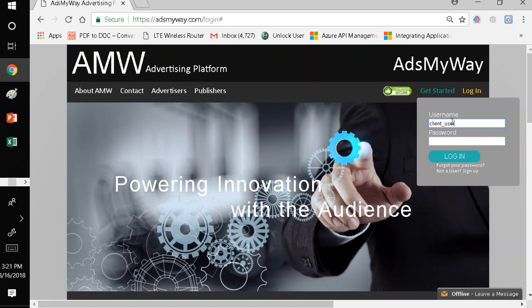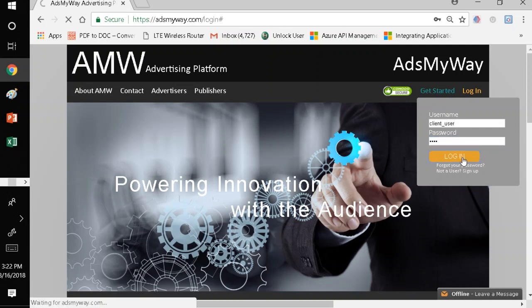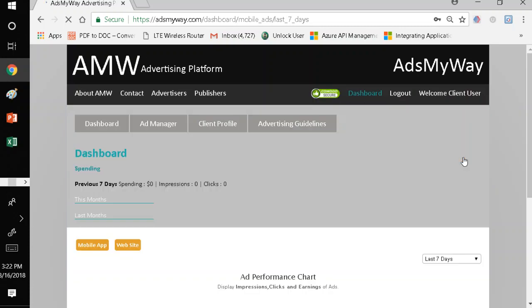So, in this case, for today's tutorial, I'm going to log in as an actual advertiser, which is a client user. So, here I am, logging into Ads My Way.